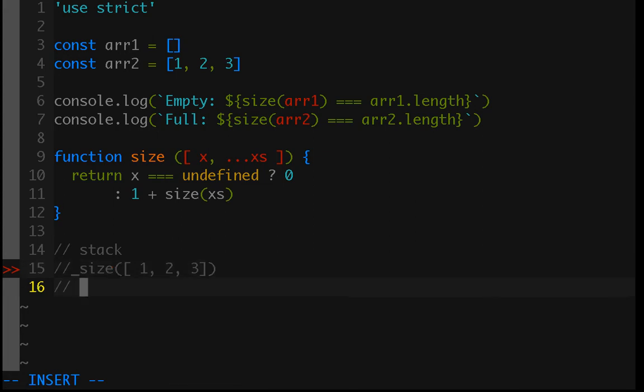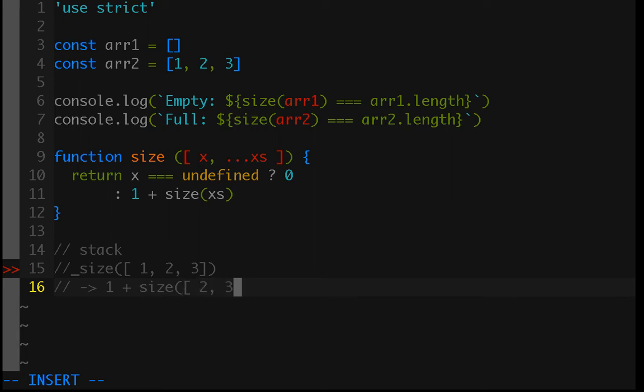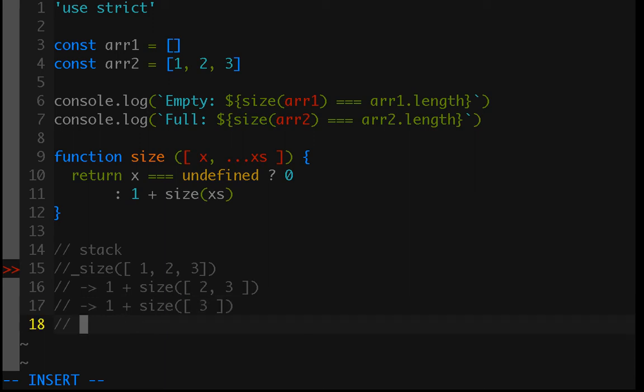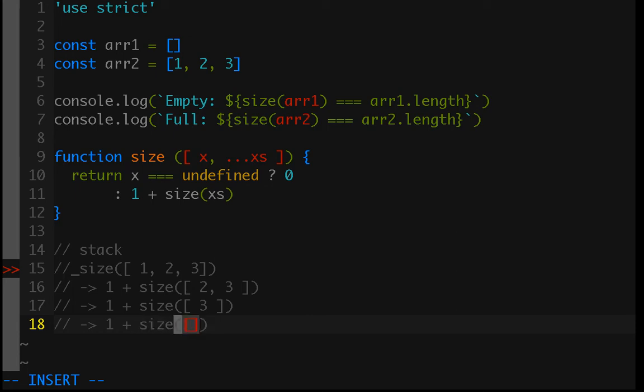And then, when we have that call, we see that it's not going to hit our base case. So, we're going to return 1 plus and then another call to size. And, this would be with 2 and 3. And, then, that's not going to return the base case. So, it's going to be 1 plus size 3. And, then, that's not going to return the base case. So, it's going to be 1 plus and then size with an empty array. And, that's going to return 0.